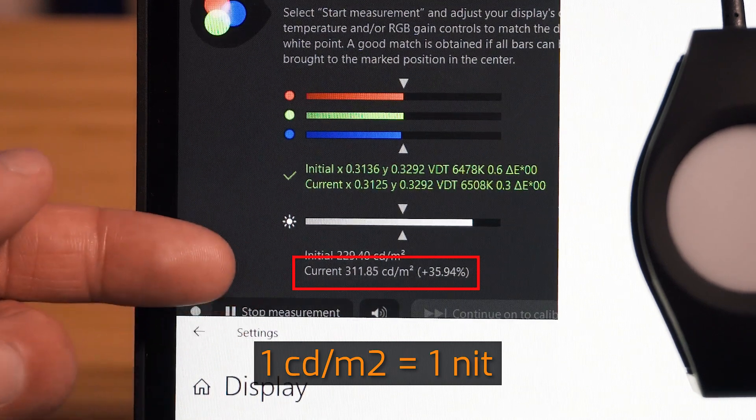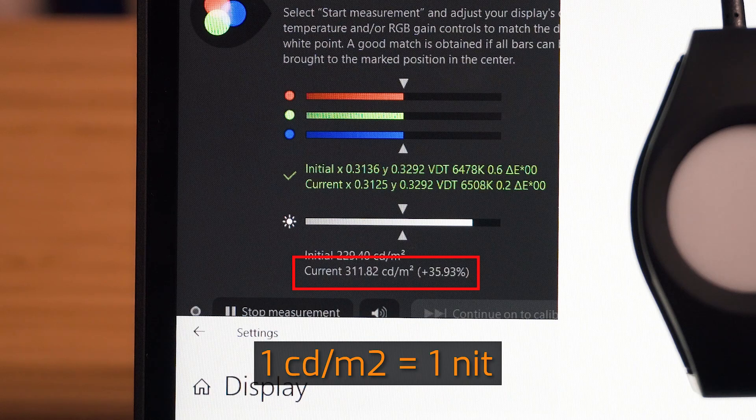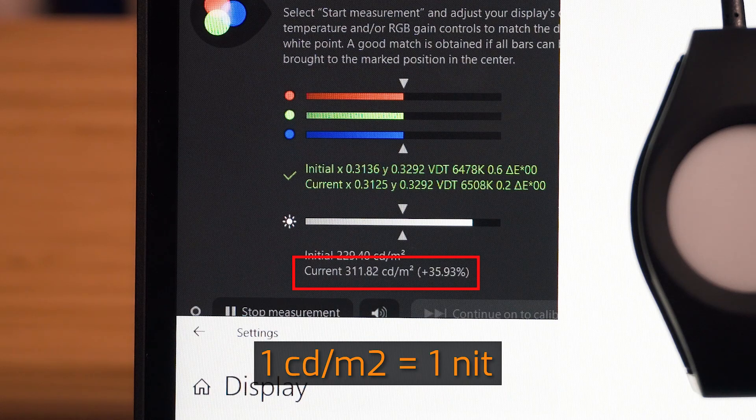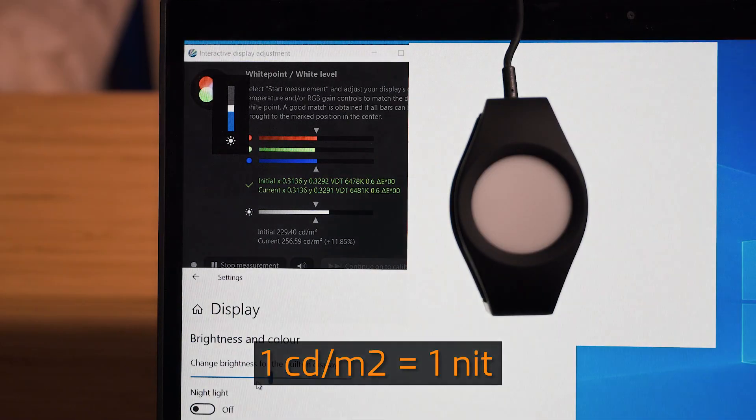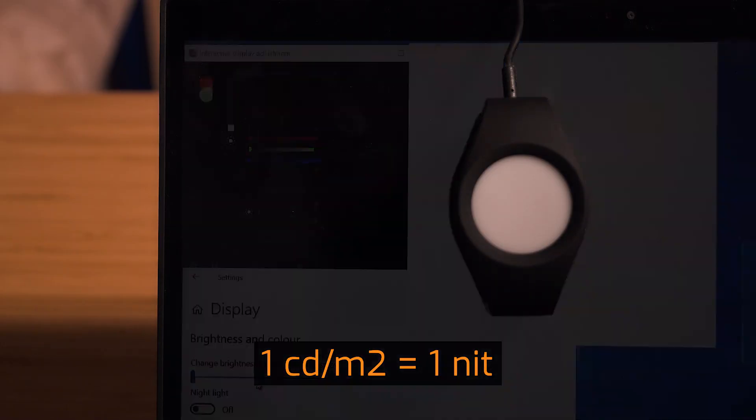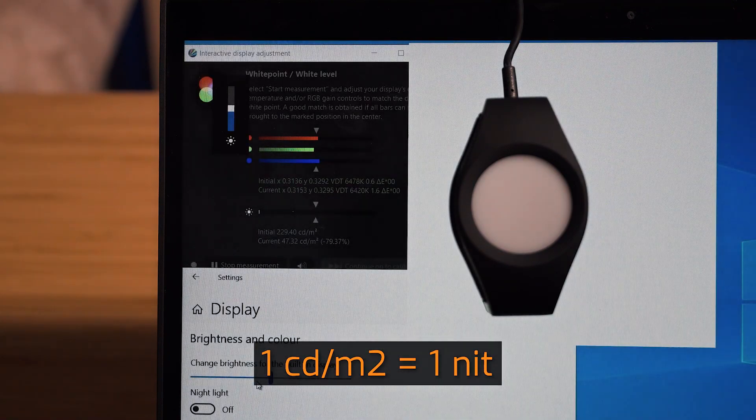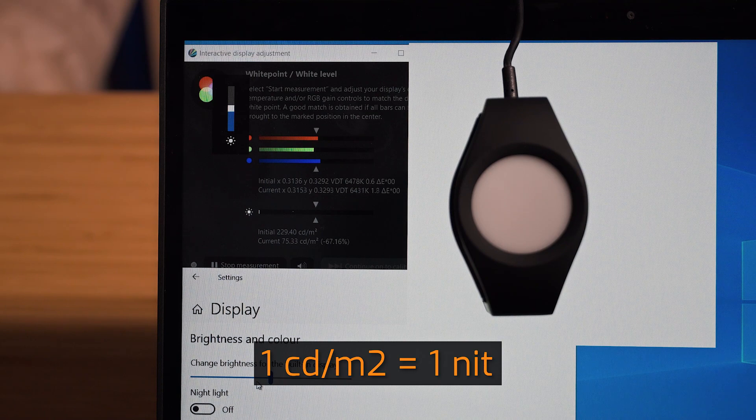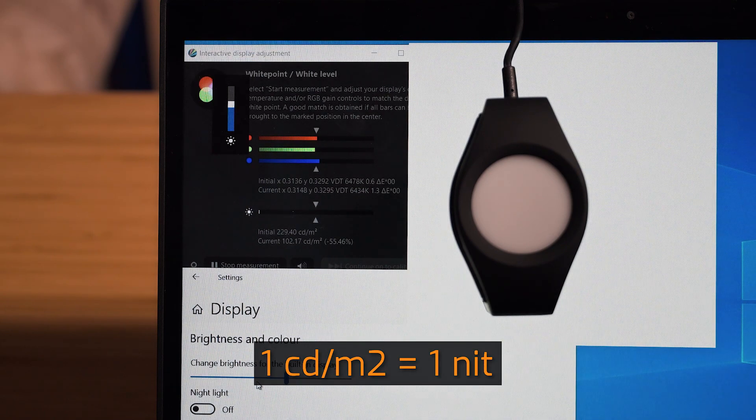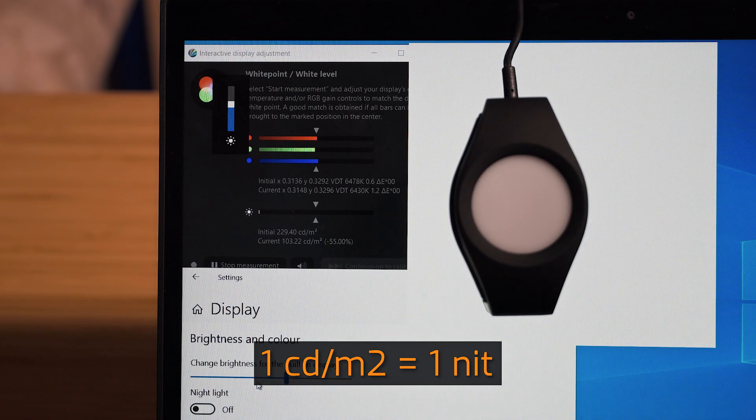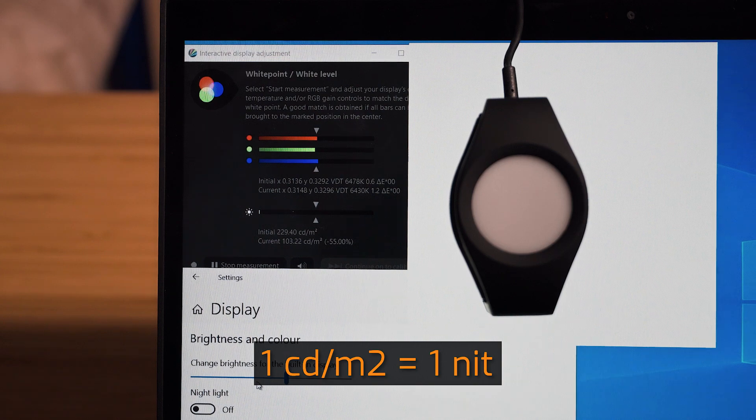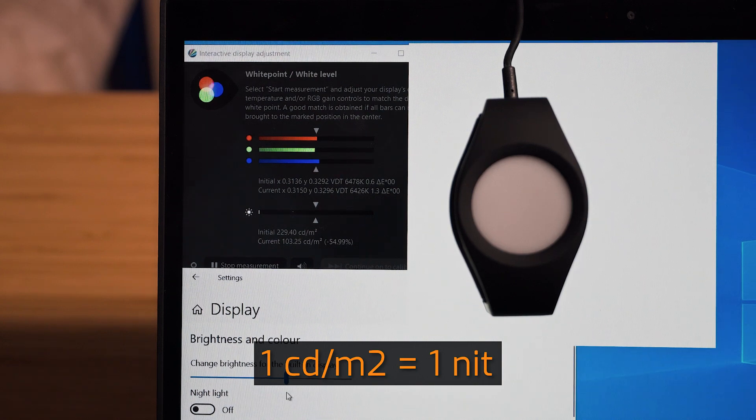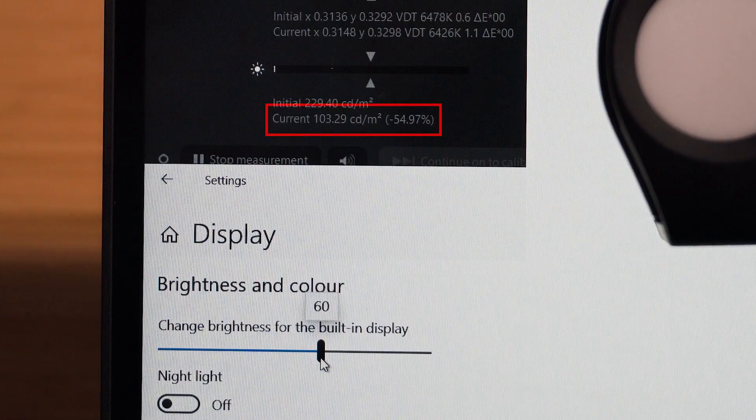Now to help the photographers and videographers, we're going to try and reach that 100 to 120 candelas per square meter, which is what we recommend. I'm just going to bring this all the way back down to zero increment, then up to five increments. At increment six, we're looking at 103.